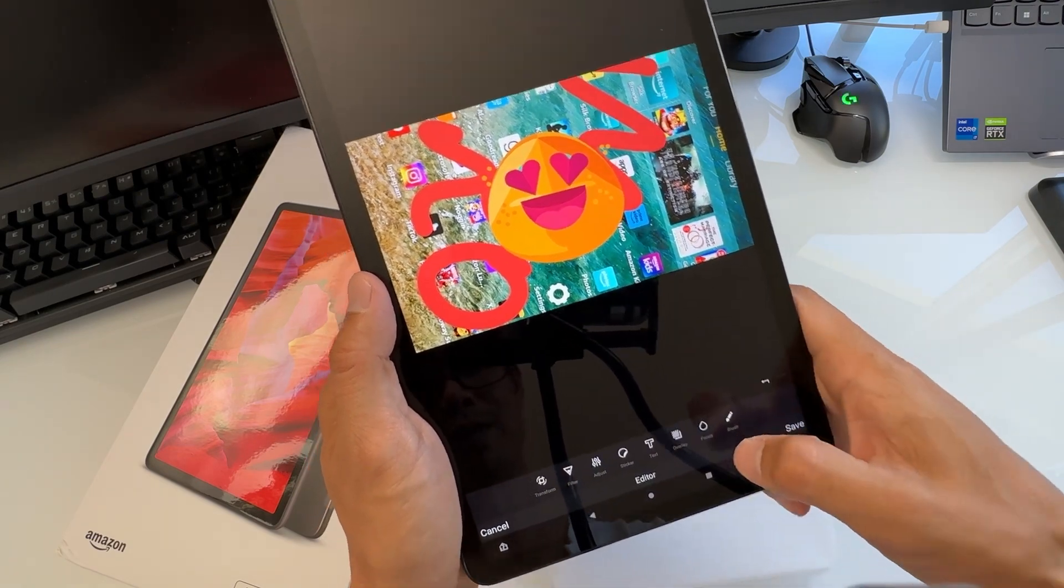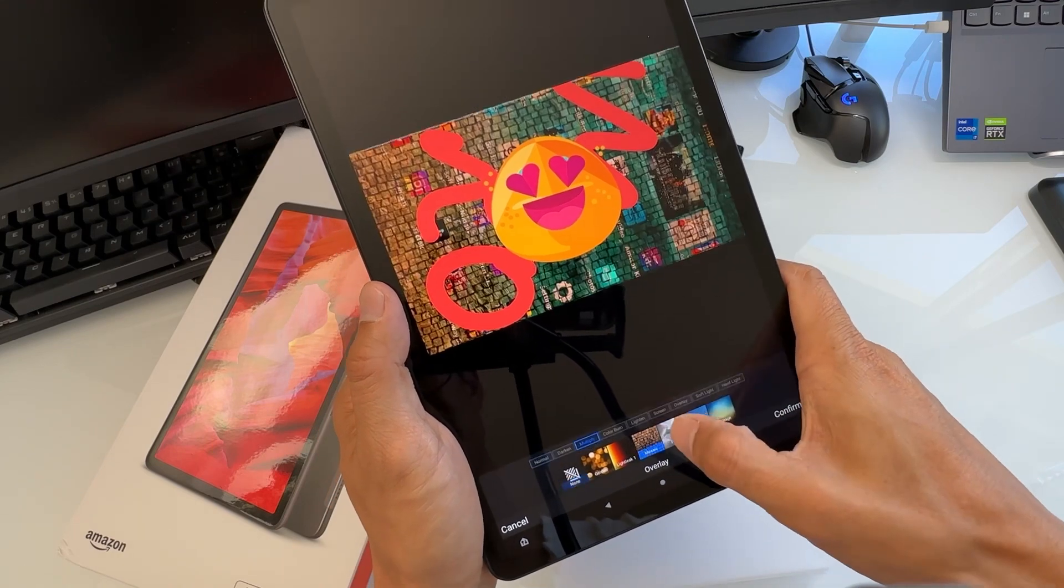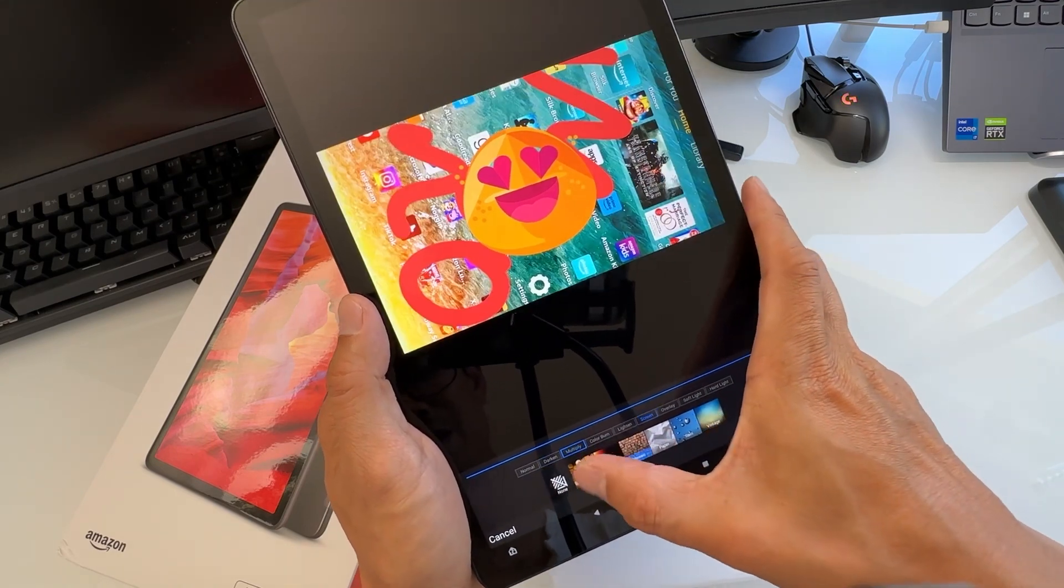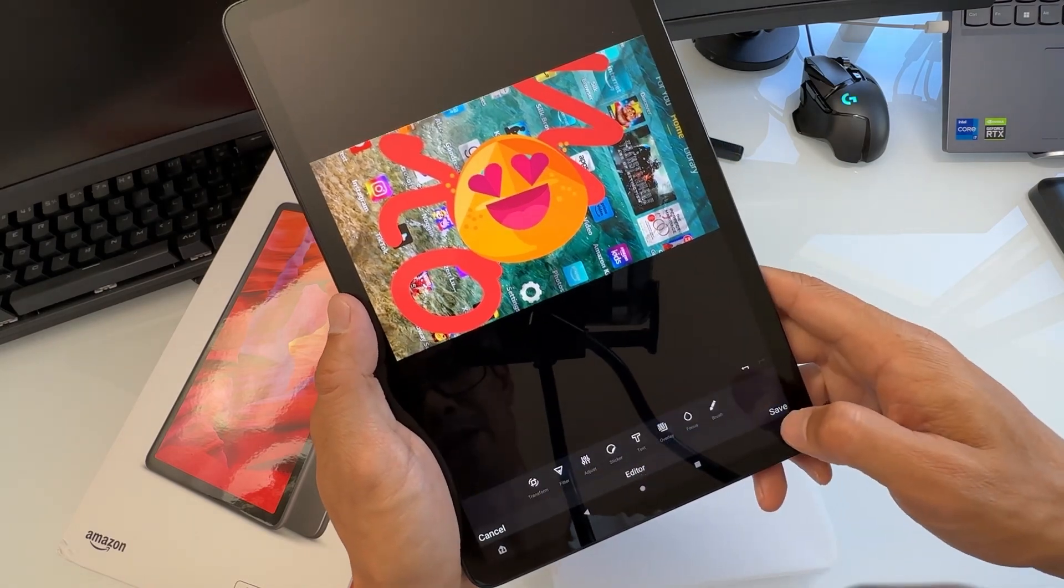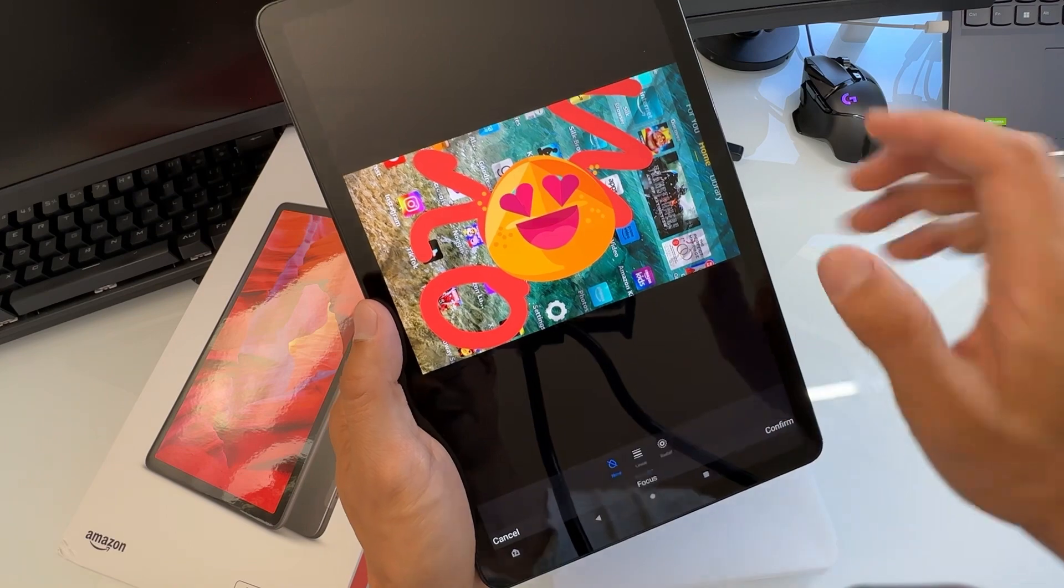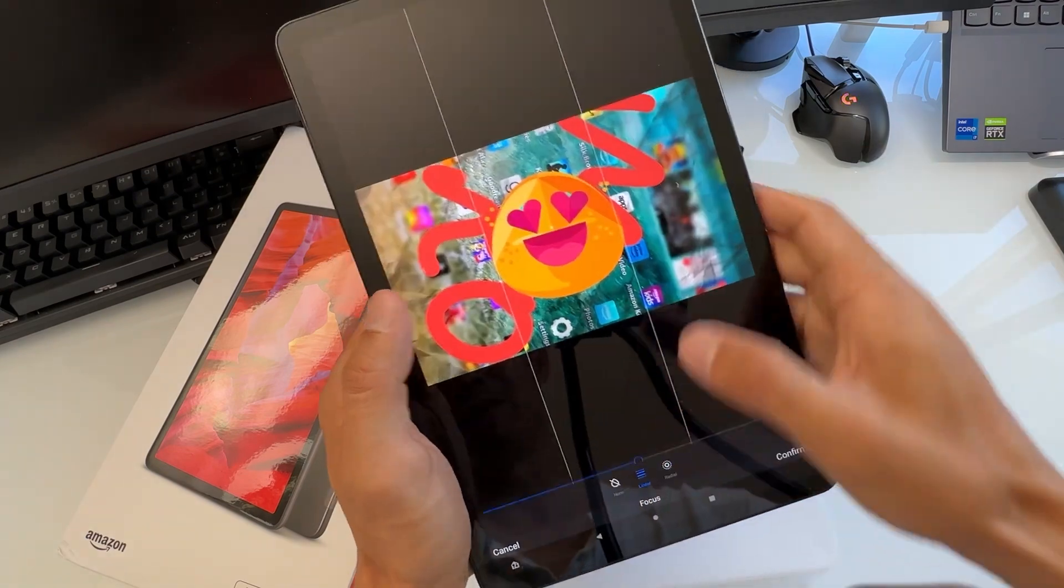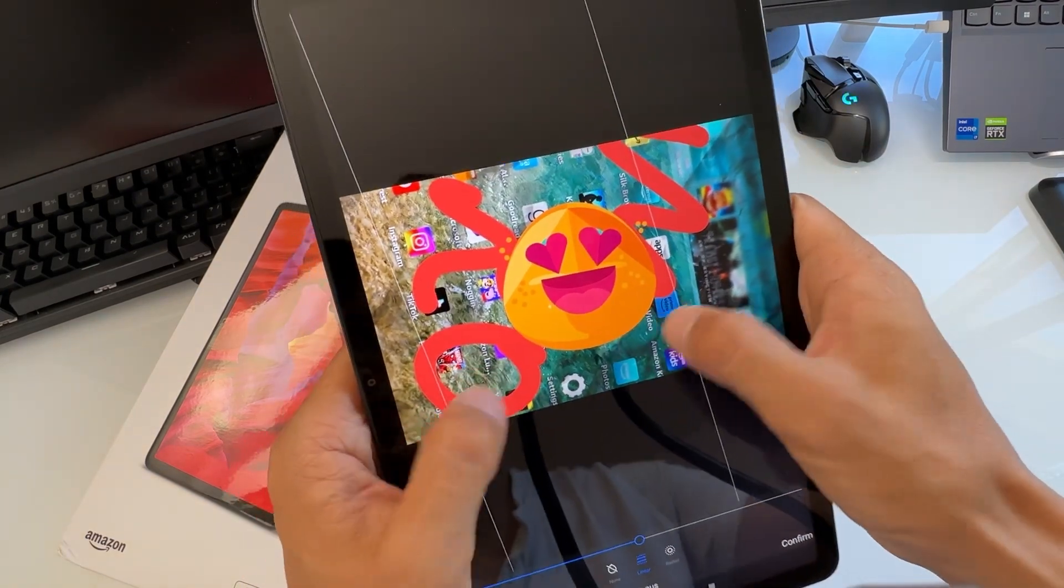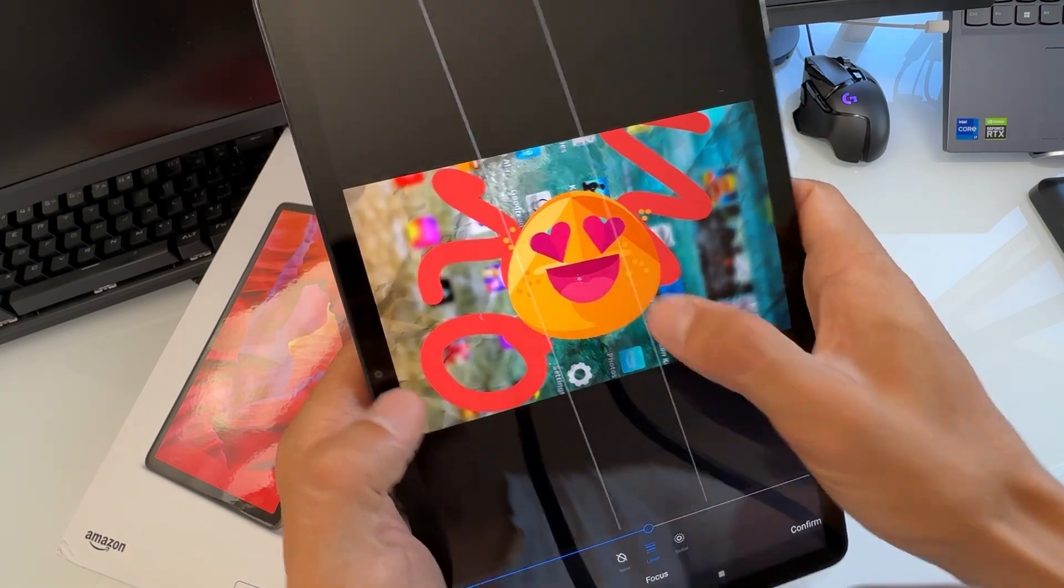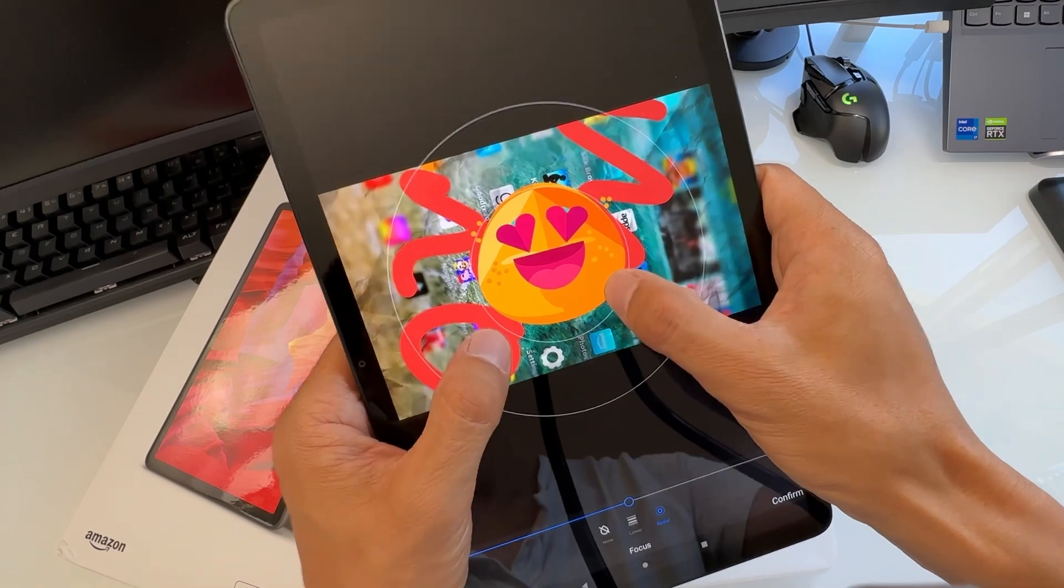You can have overlay as well, so you can have different image overlays. Hit confirm. You can have focus, so linear focus is going to blur on the side and only focus where you want it. Radial as well, so you can focus on this like this.